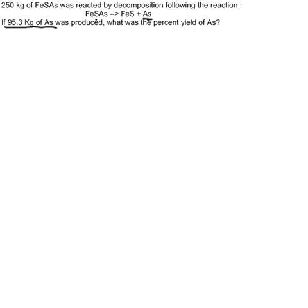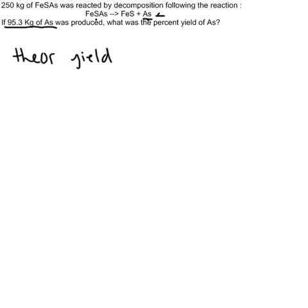I'll tell you the answer. The theoretical yield here—if I use stoichiometry to figure out how much arsenic I should have gotten starting from 250 kilograms of FeSAs—is 115 kilograms of arsenic.